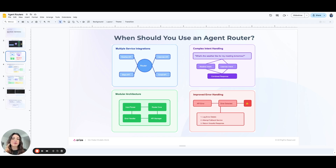And lastly, in cases where there are fallback options or alternative actions, an agent router can also be used to gracefully handle errors or misroutes by rerouting requests.